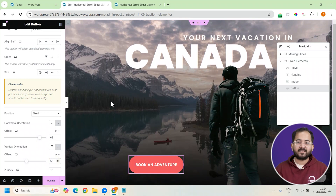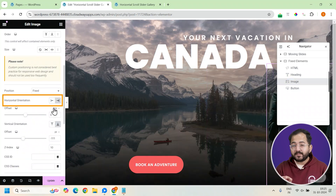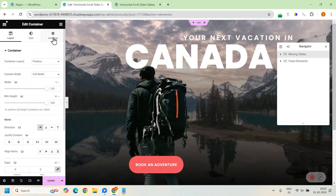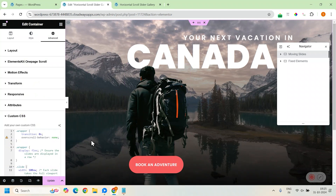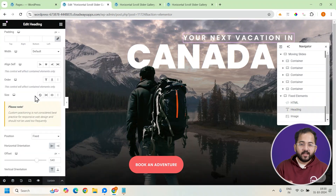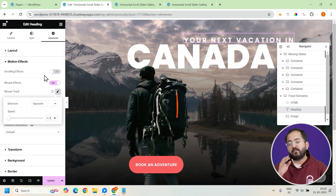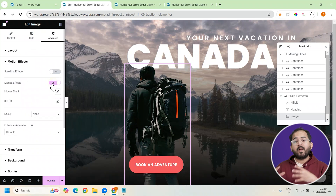This makes our elements fixed as we scroll to each slide. For the person's image, set the horizontal orientation to the right with an offset of about 650 pixels, giving it a balanced, slightly offset placement. Select the container from the navigator, go to the advanced tab, scroll down to the CSS code section, and add the code from the description below. Then go to the next container using the navigator, find the HTML widget, click on it, and paste the HTML code from the description below. To make the heading more interesting, apply the mouse effect and tweak the speed for an interactive scroll effect — when you hover over the heading, it will behave dynamically. Apply the same motion effects to the other fixed elements and some hover effects to the other headings, styling them to match for a clean look.